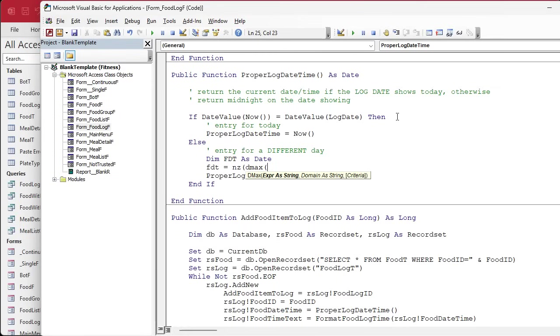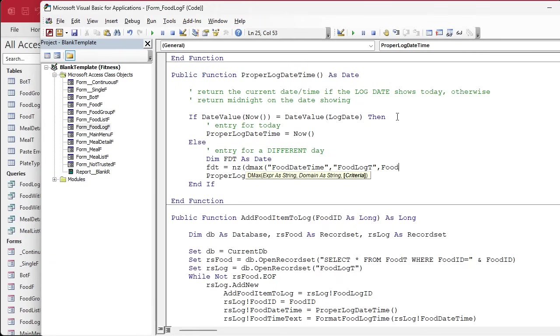We're going to be doing a union query soon and I haven't done that in this series yet, but I'm pretty sure we've done DMax. So what are we looking up? We're looking up a food date time from the food log table. It's another item in the log where the food date time is greater than or equal to the log date.